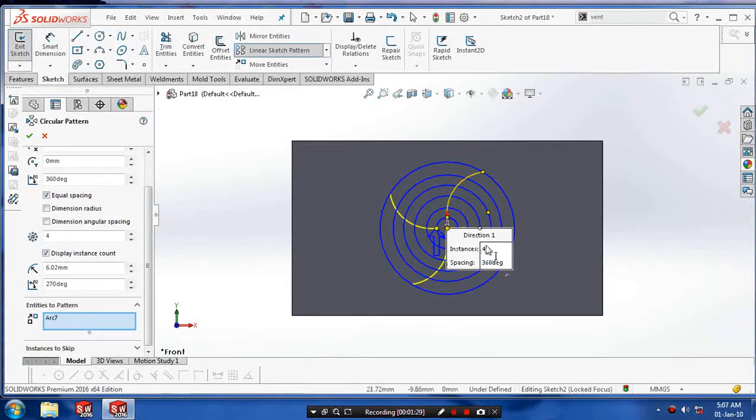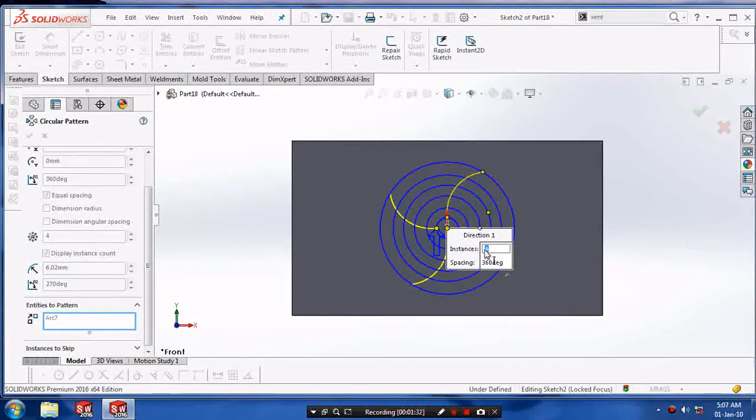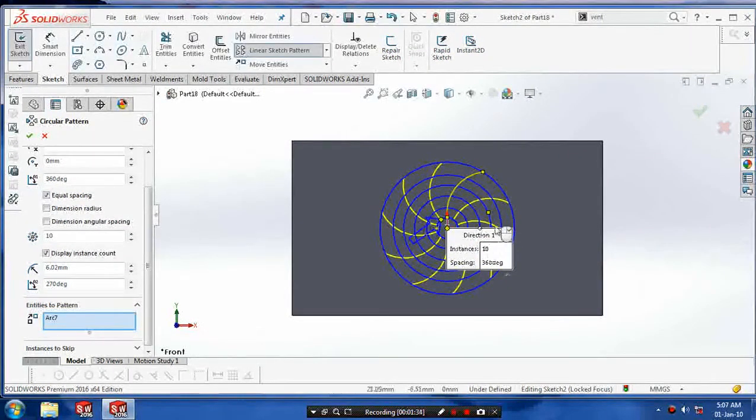After that we are making a single curve, we have to pattern it. Enter the number of instances to be produced.